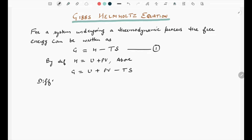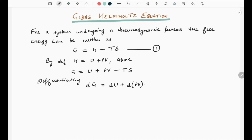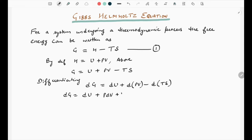Differentiating the above equation, since we are focused on the change of free energy, dG = dU + d(PV) - d(TS), which further becomes dG = dU + P·dV + V·dP - T·dS - S·dT. Mark this as equation number 2.